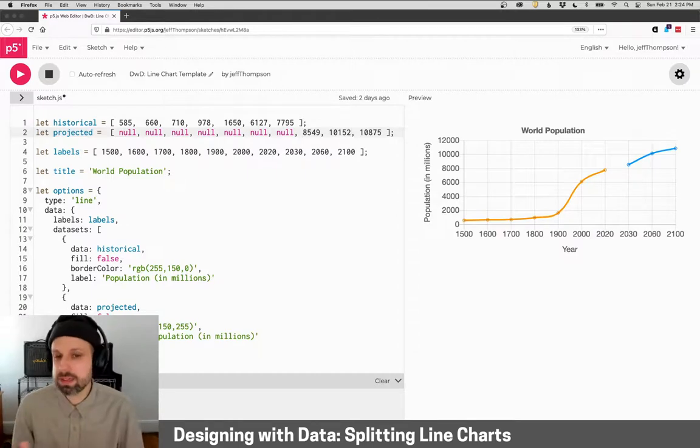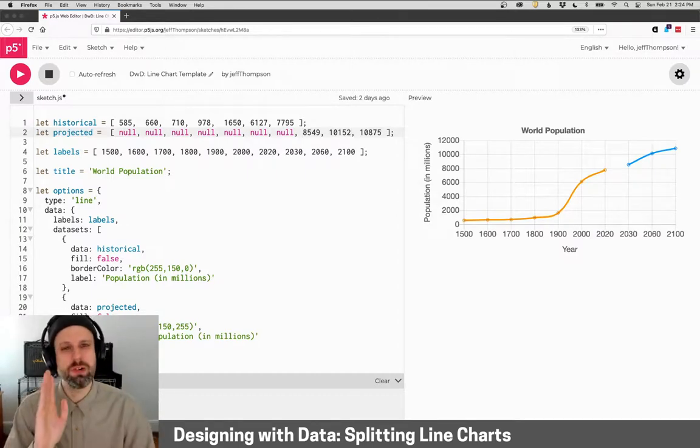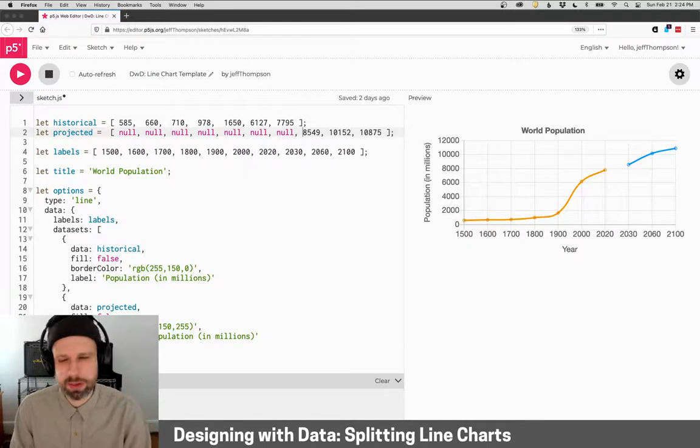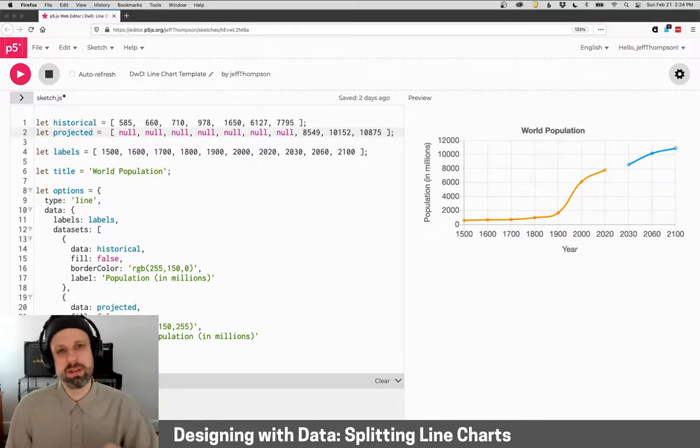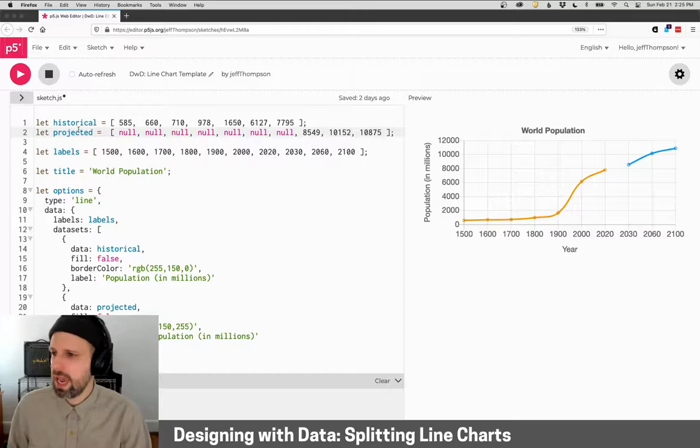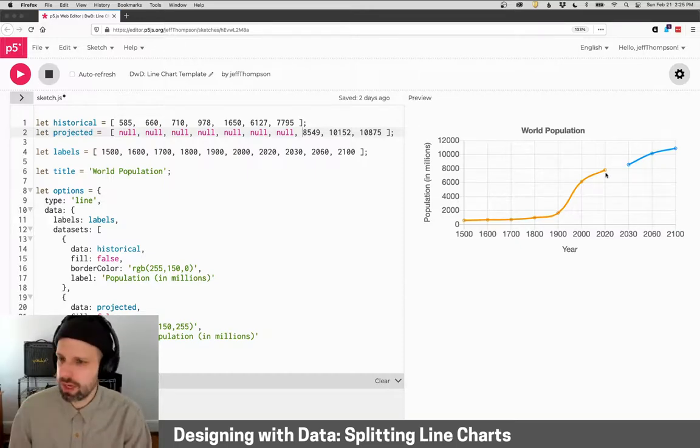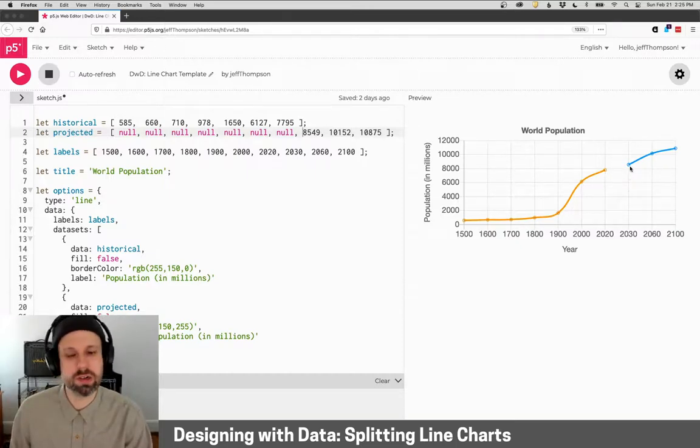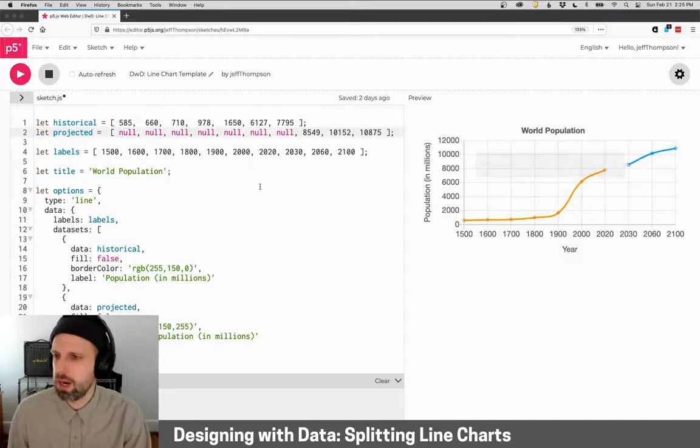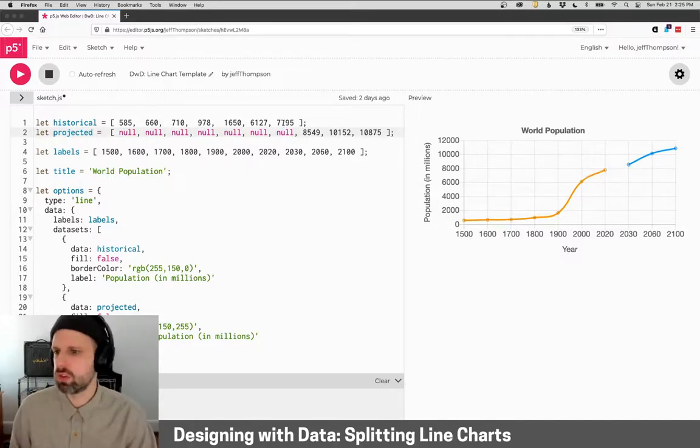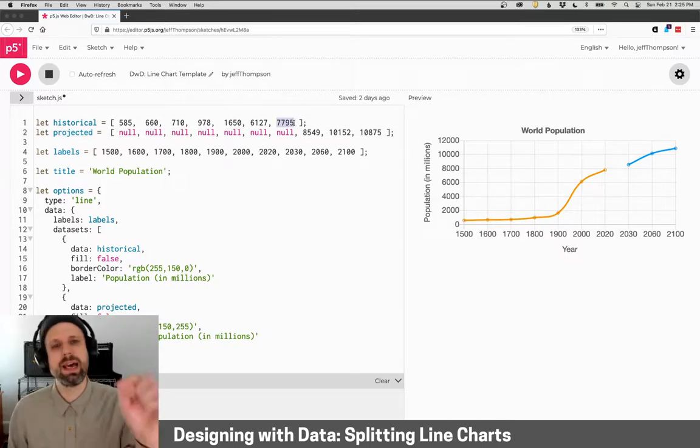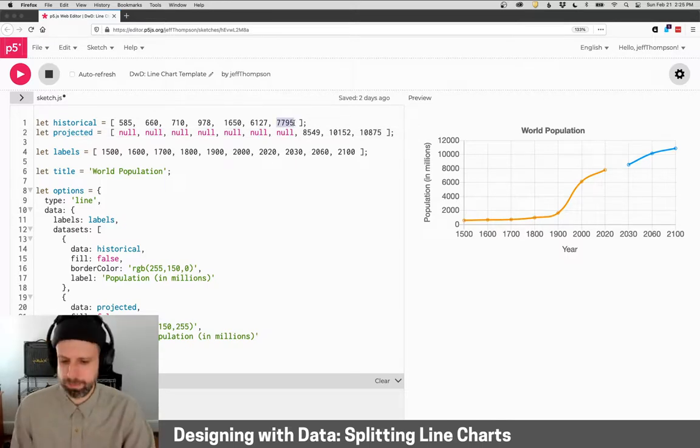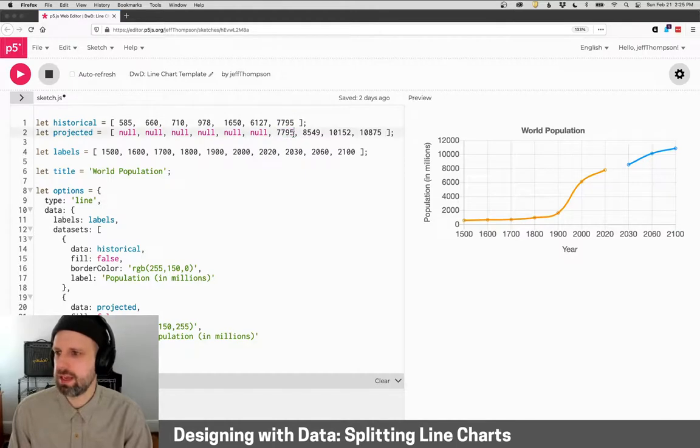But there is another problem here. And we have this gap between the year 2020 and the year 2030. And the reason is that every line, of course, needs a start and an end point. And our historical data ends at 2020. And our projected data starts at 2030. So to fix this, I think the best way is just to duplicate the last point in our historical data as in the same spot in our projected data.